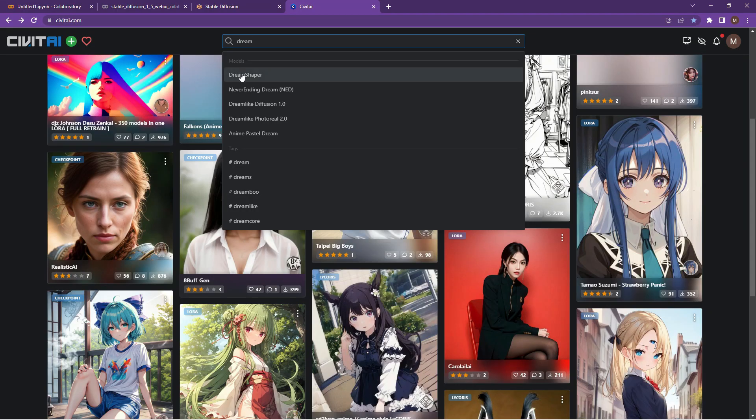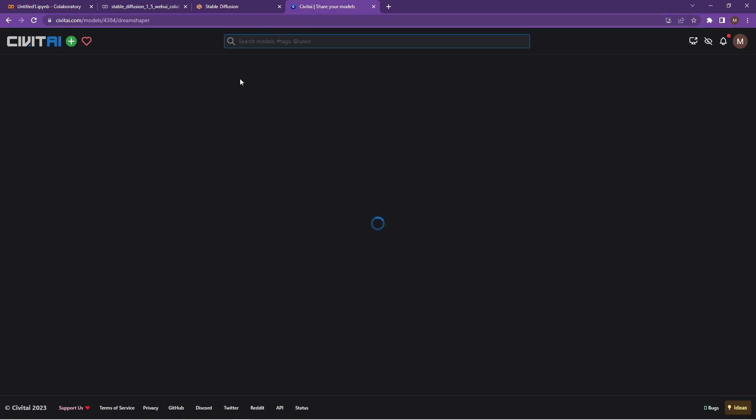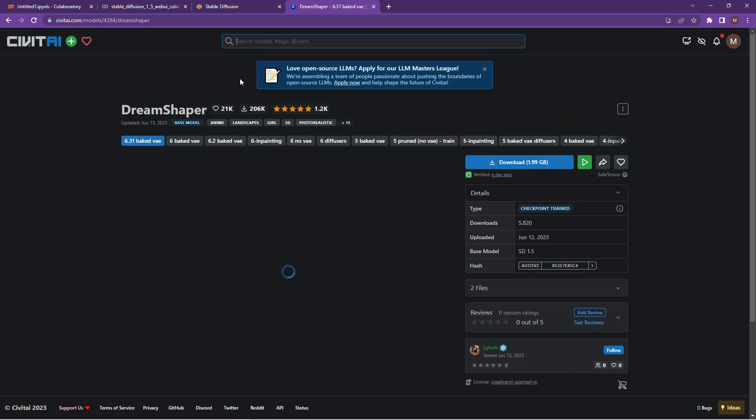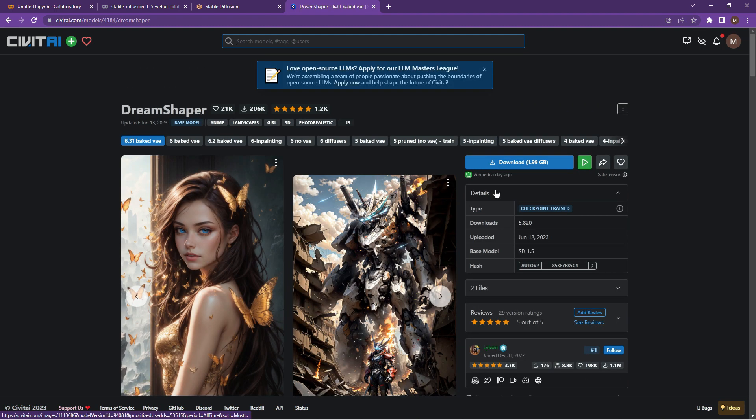And what you want to do now is click on the version. And if you don't know which version you're actually looking for, what you can do now is you can basically see underneath Dream Shaper over there, you'll see the different versions.